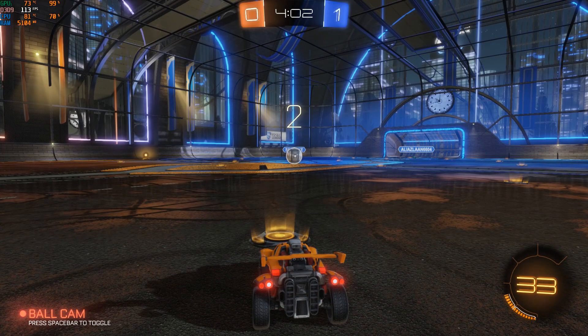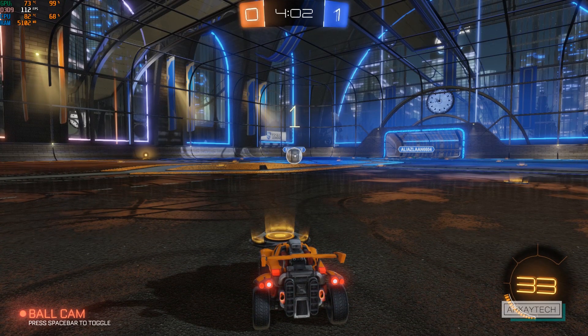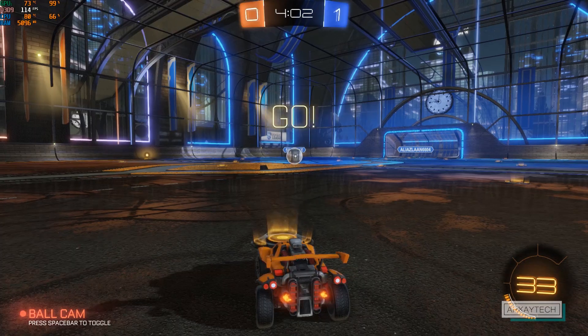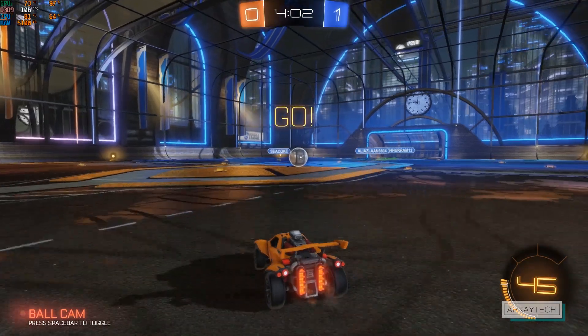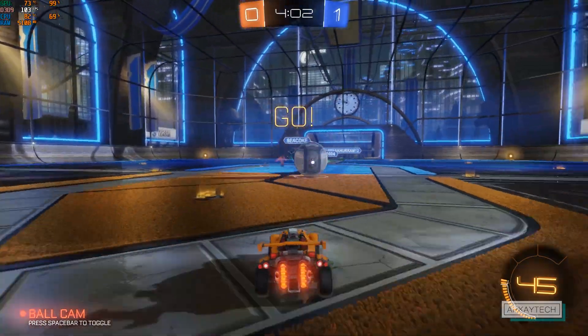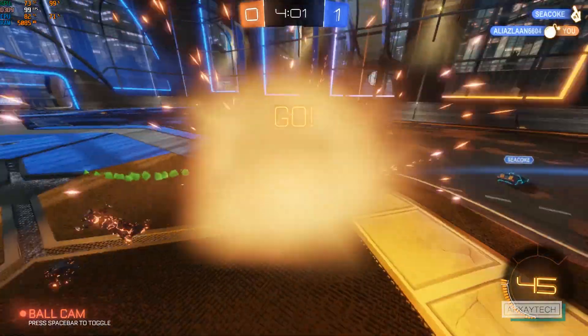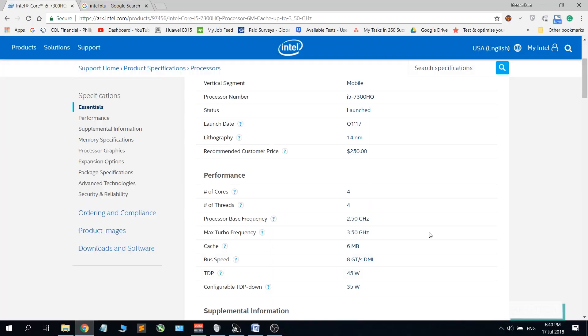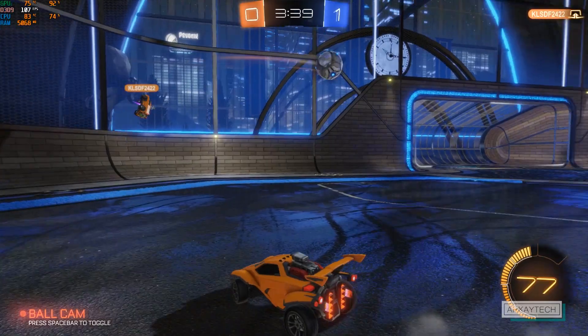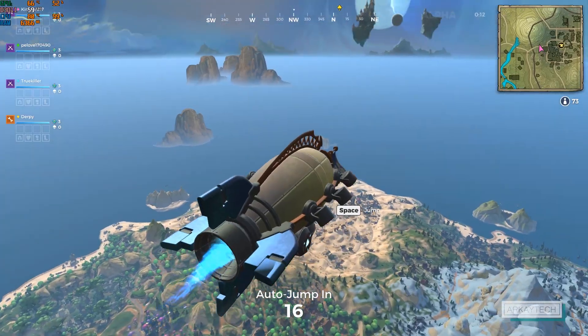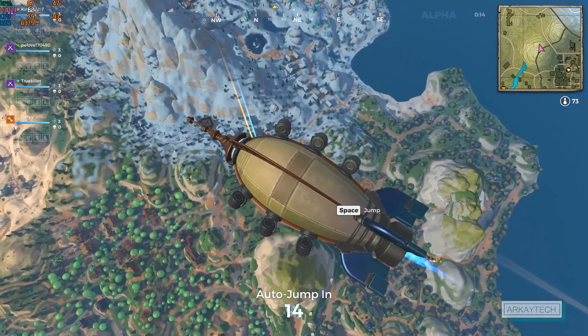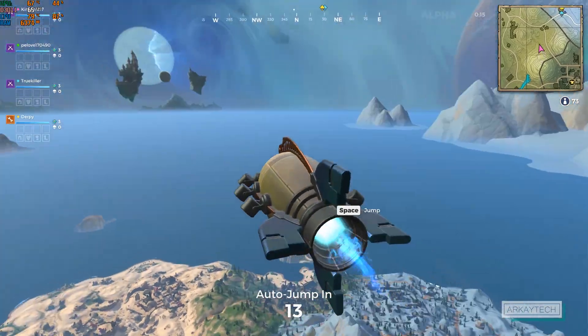For example, what I have here is an i5 7300HQ. It has a processor base frequency of 2.5 gigahertz, but it also has max turbo frequency of 3.5 gigahertz when turbo boost is activated.